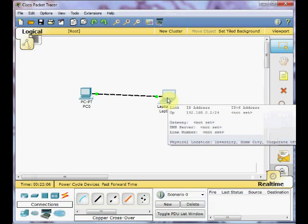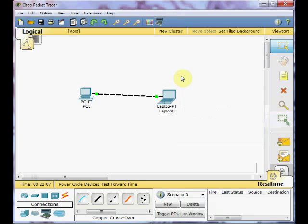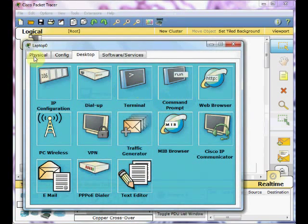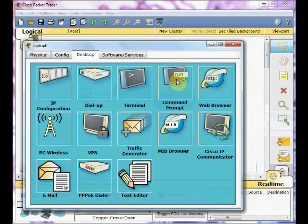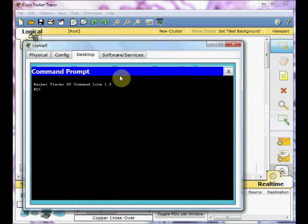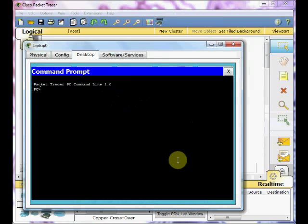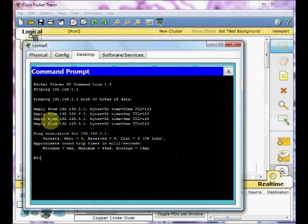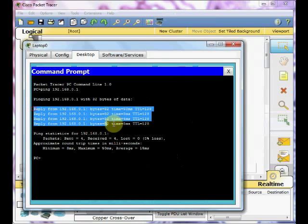Now, it's time to check the connection between these two machines. Like a real environment, you can use the ping command. Just need to go to the command prompt of this laptop by clicking on it. Choose the command prompt. The command prompt windows will appear. And use the ping command. Ping the destination IP address. In this scenario, 192.168.0.1. Just press enter. And we've got some reply from our destination. It shows that the connection is working properly.